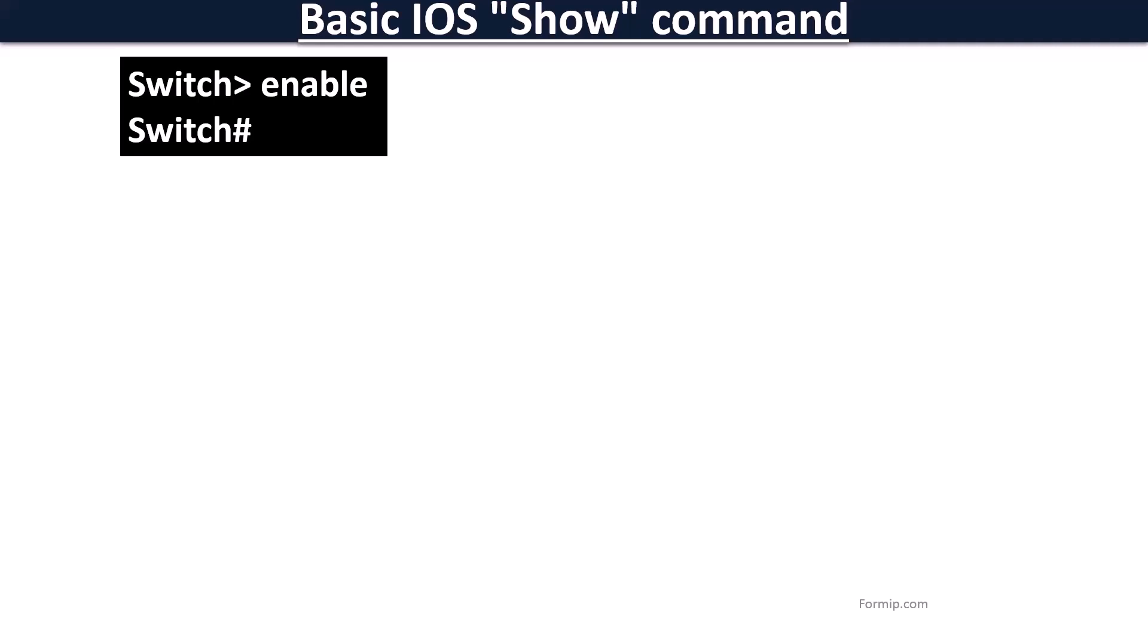Once connected, it is possible to check the status of the software and hardware using several show commands to run in privilege mode.